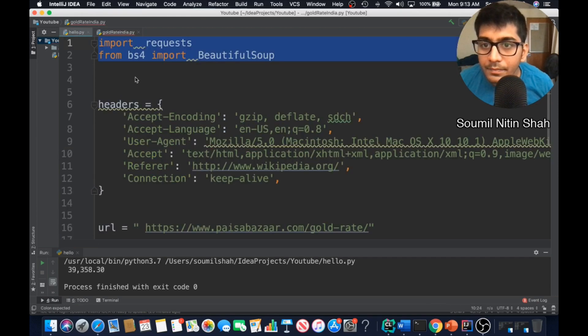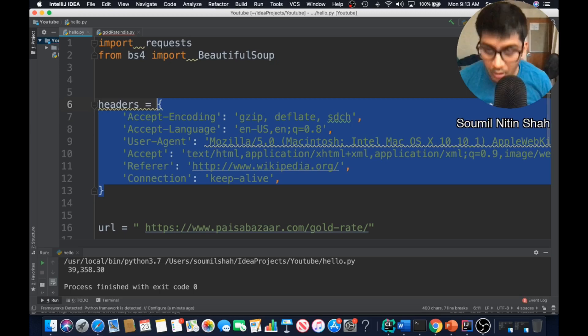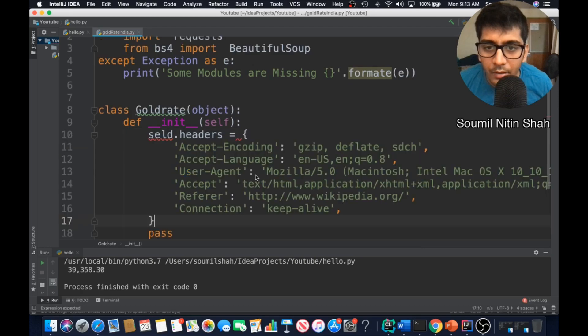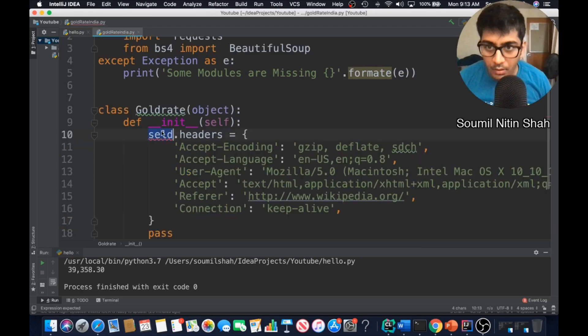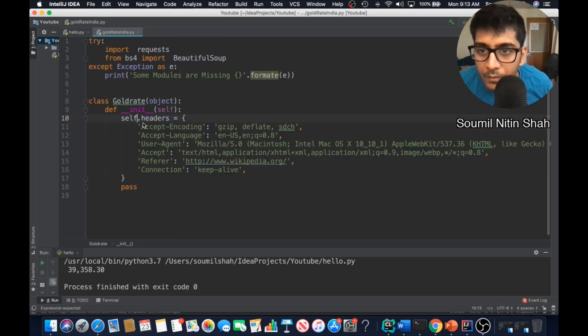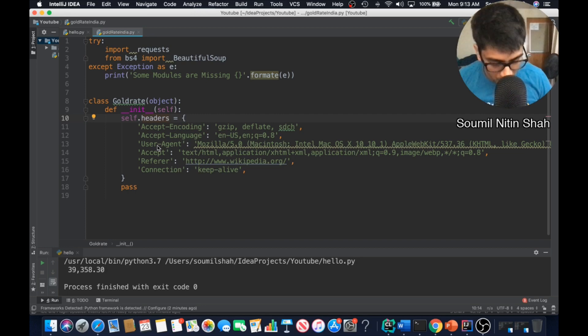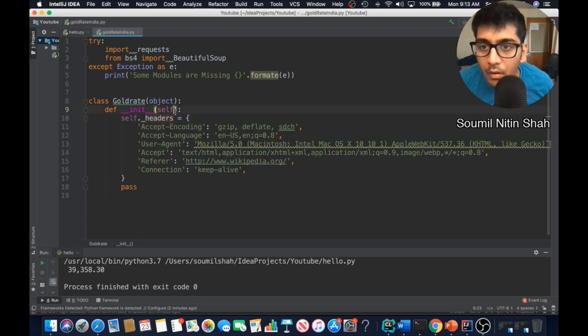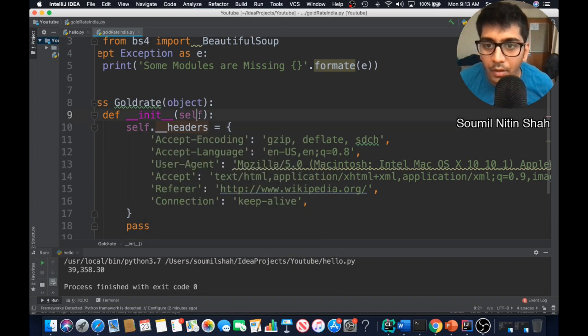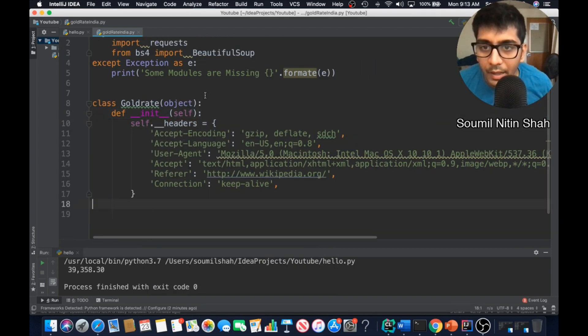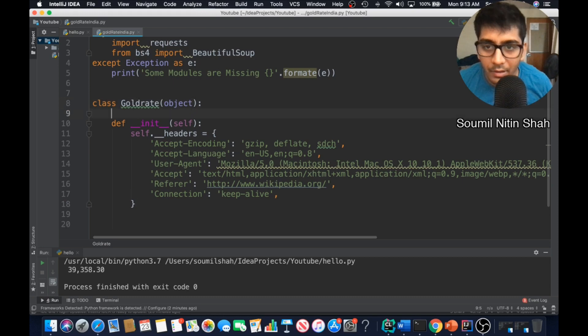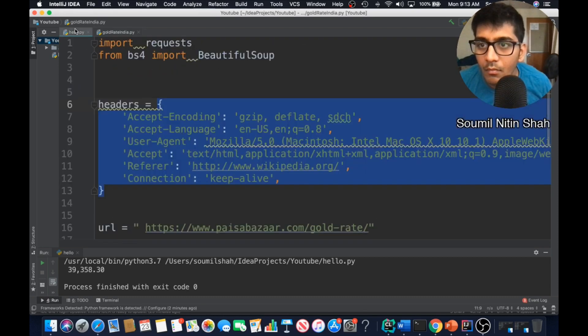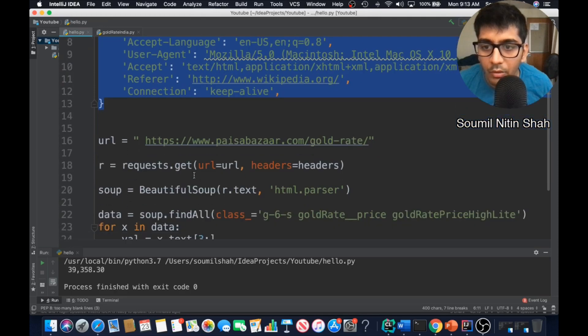Let's define the header which is gonna be a private attribute. All right, I'm gonna copy this stuff. I don't know why my computer always lags when I'm recording video. I made this variable as a private variable by using double underscore. My header is defined, my constructor is defined.